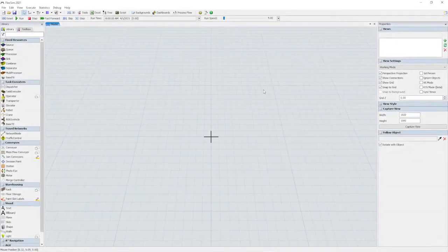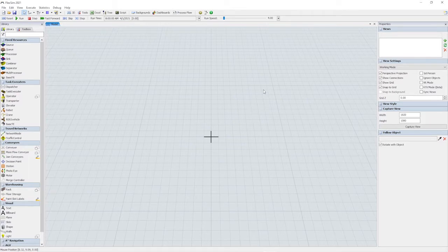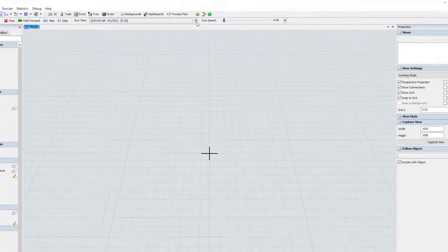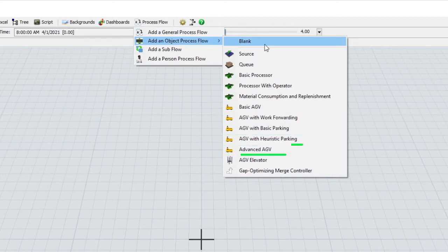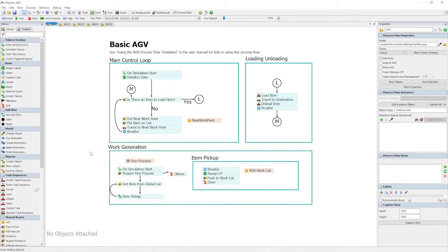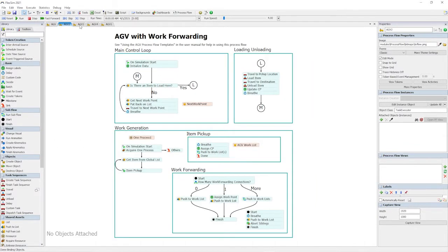It's never been easier to model automated guided vehicles in FlexSim. We've added four new templates for AGV systems that can be plugged right into your simulation model. Starting with a basic AGV implementation, these templates gradually add features and sophistication depending on your needs.